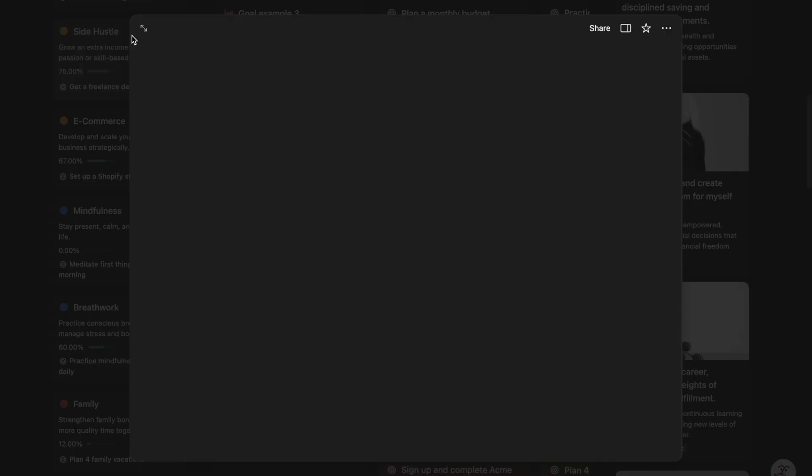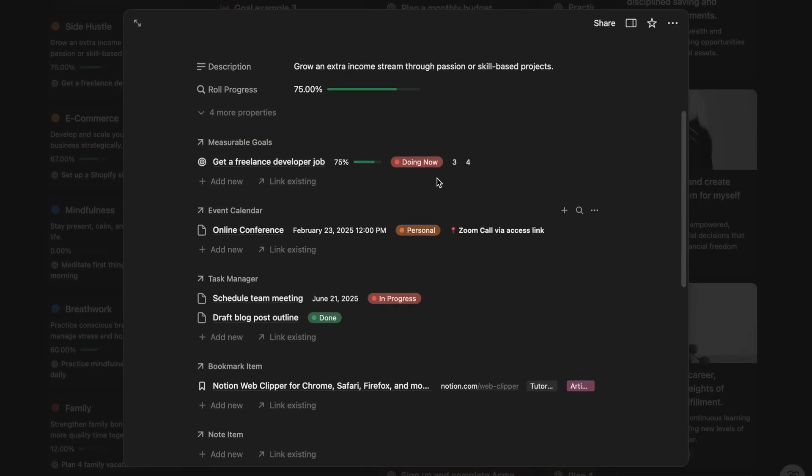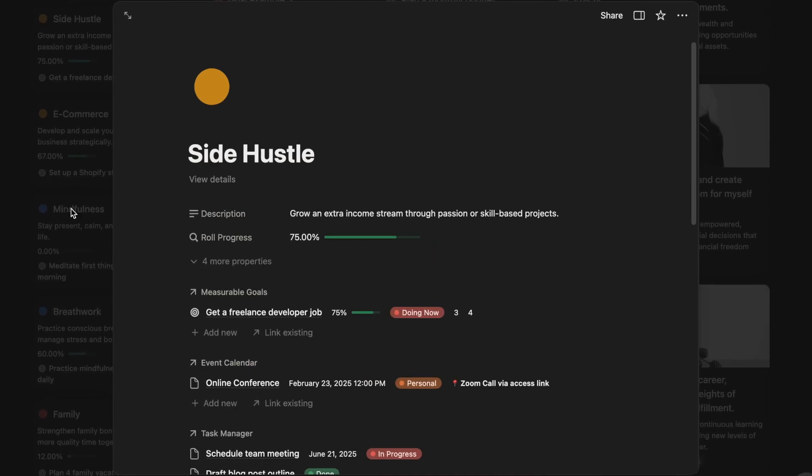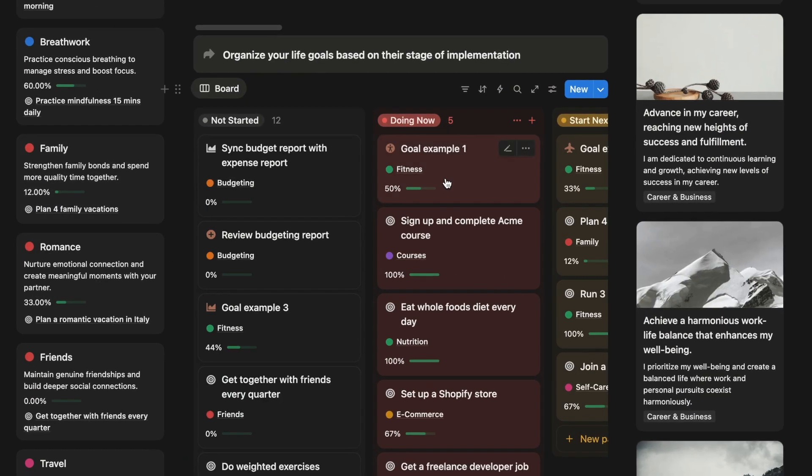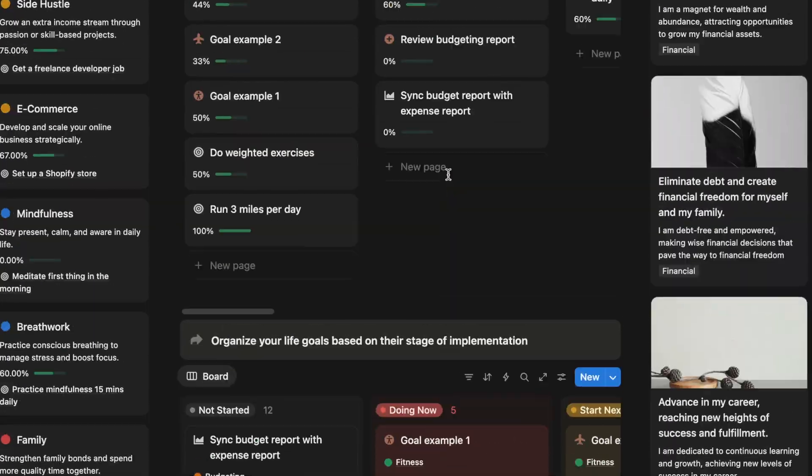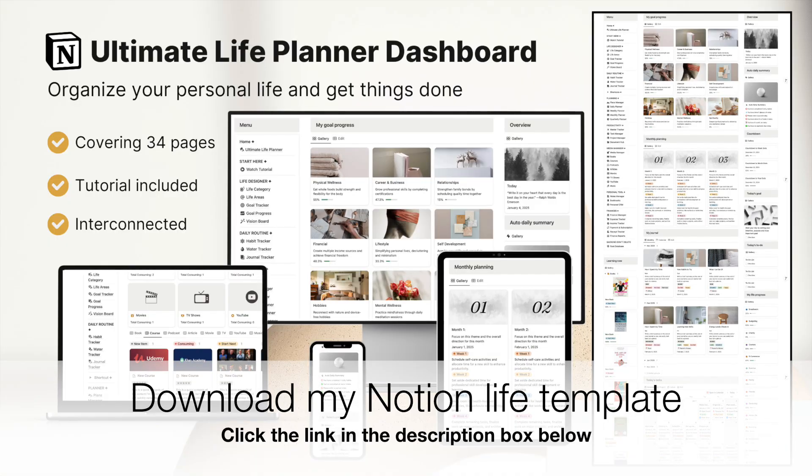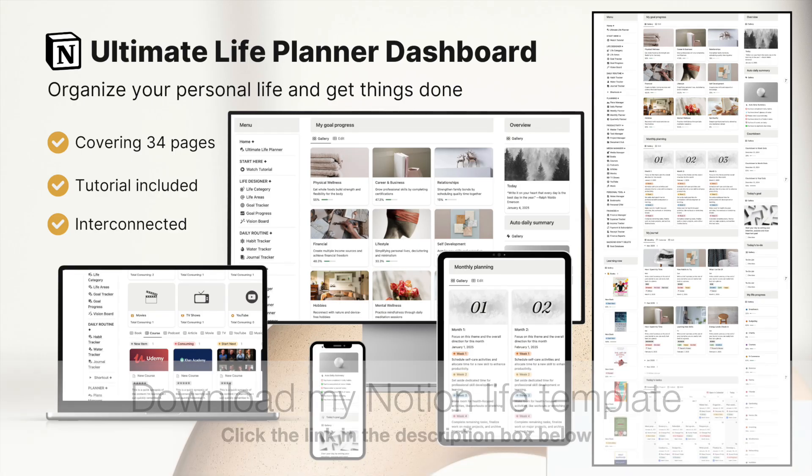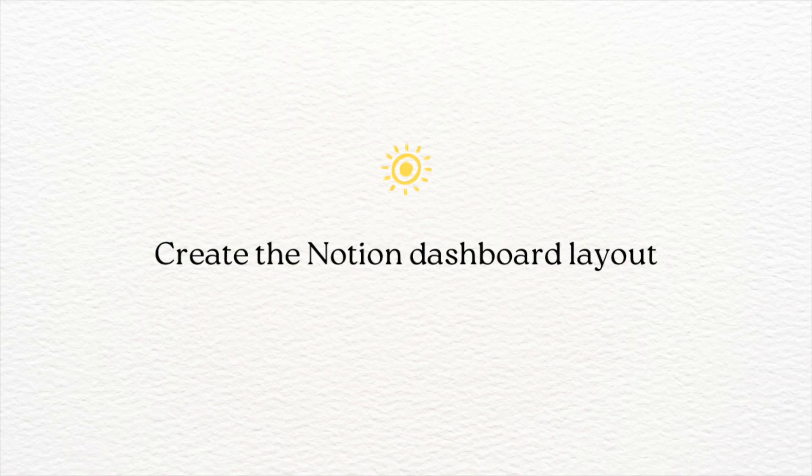After watching this video, you will have a Notion dashboard that lets you track all your life goals in one place. This Notion dashboard is part of the Ultimate Life Planner template. You can check it out in the description box below. Let's get started.